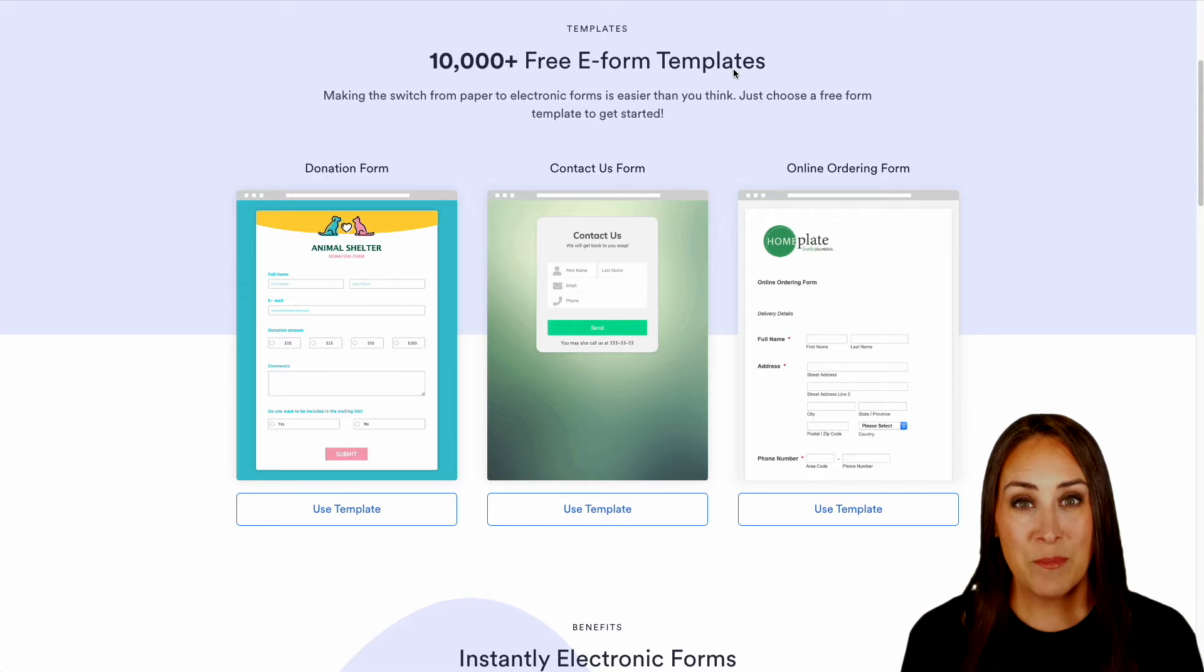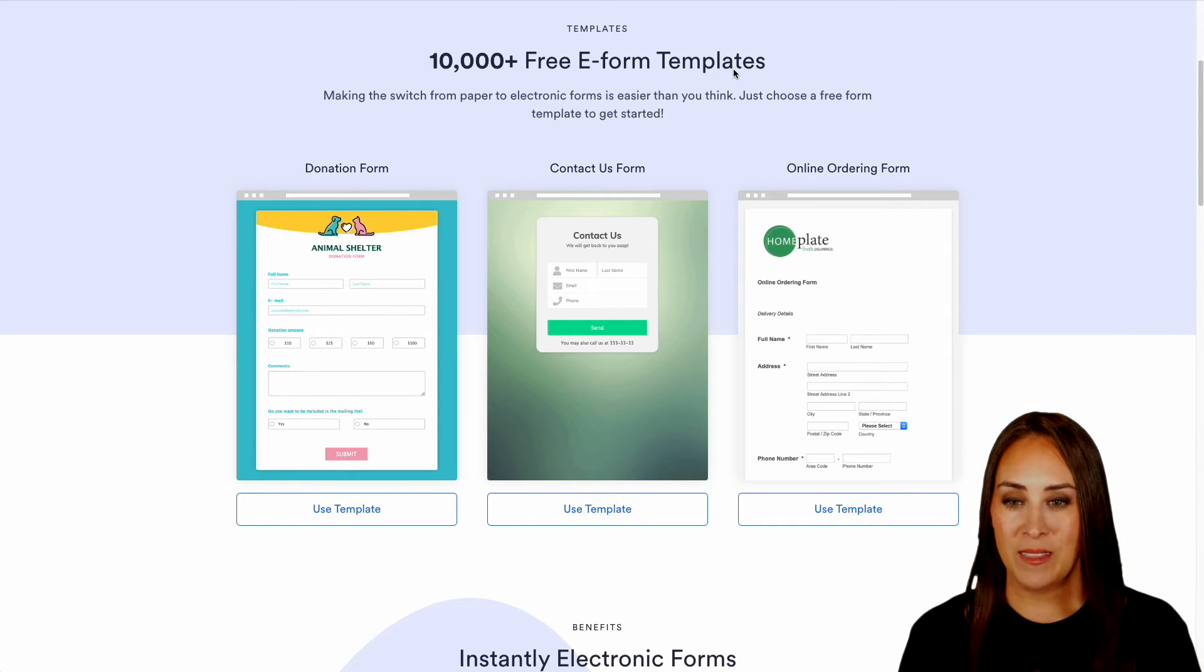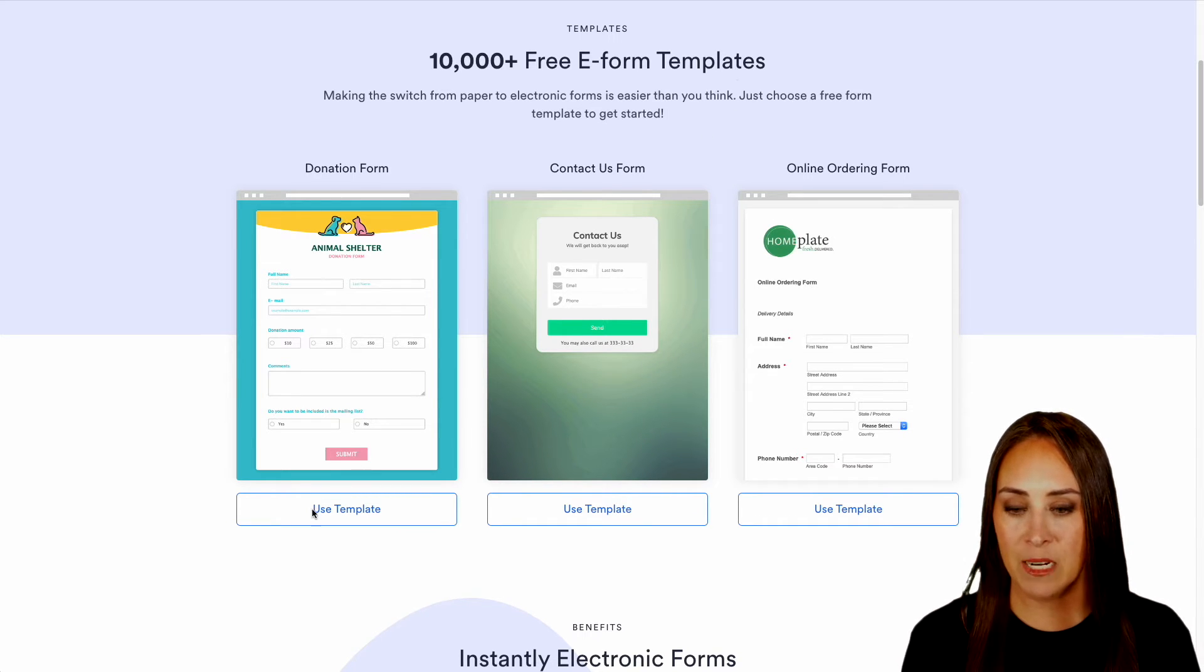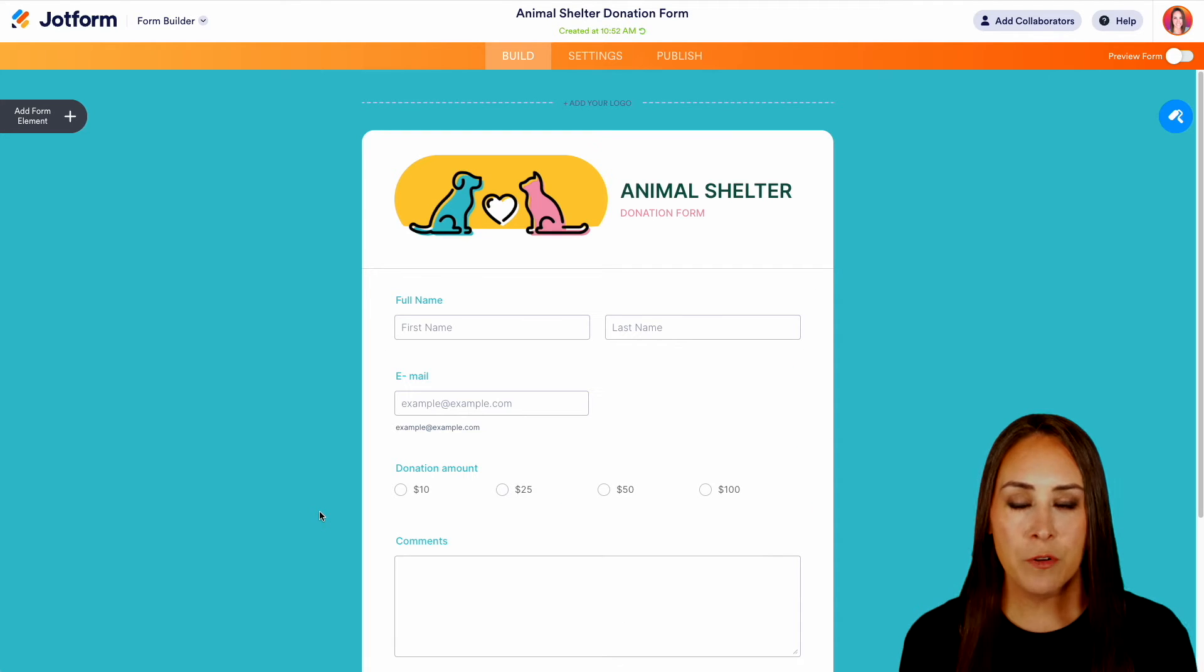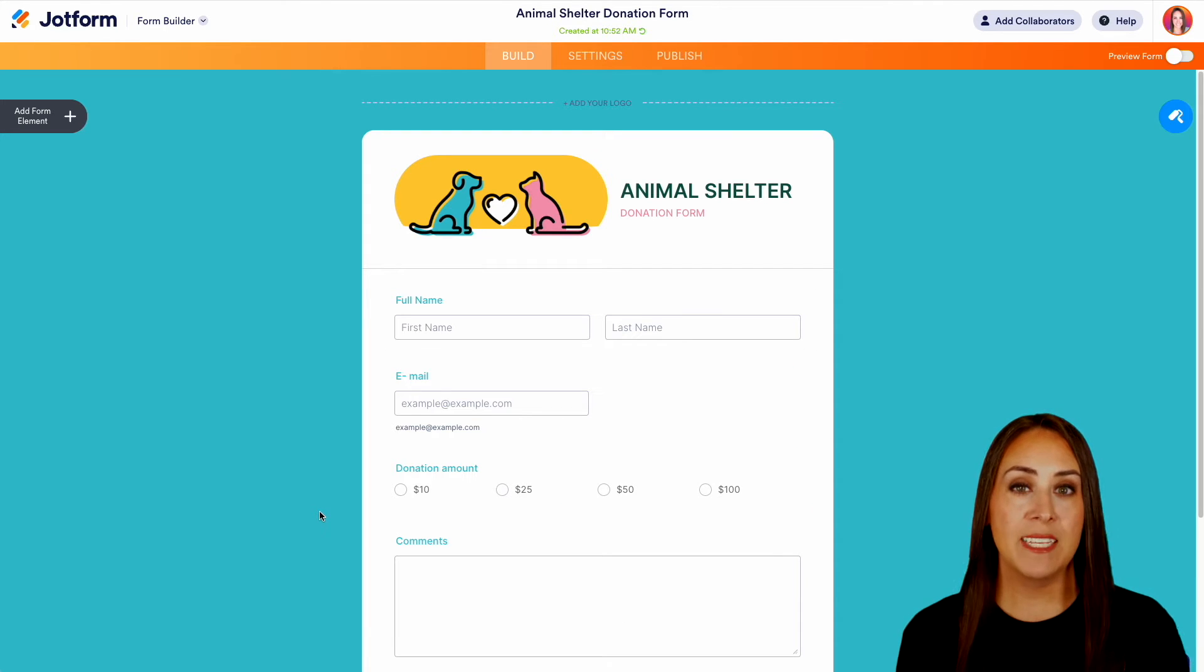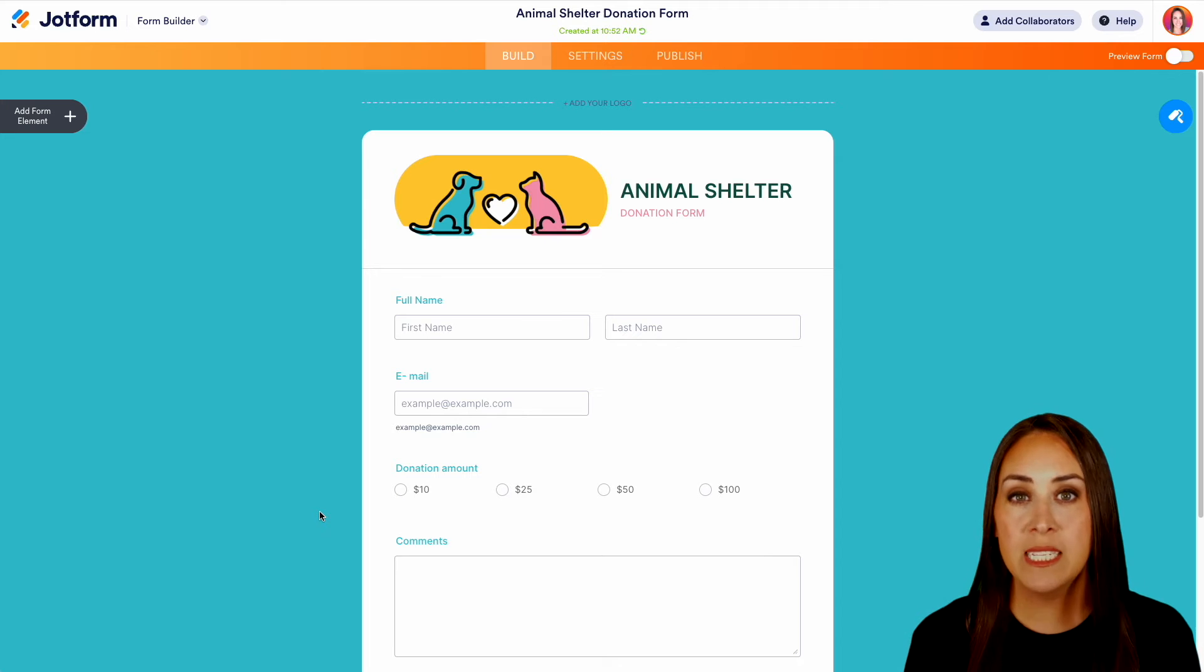Now, for this example, I'm going to go ahead and utilize one of the templates that's on the screen. Let's go ahead and use this animal shelter template. And one of the first things I like to do whenever I'm utilizing a template is I always want to take a quick scroll just to see what I'm working with.